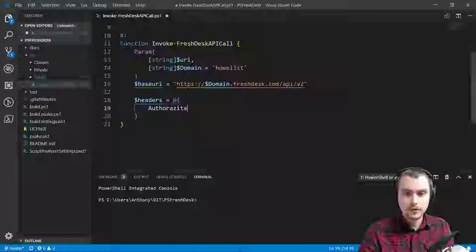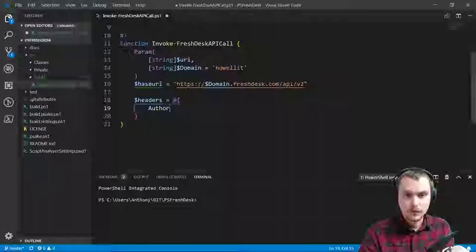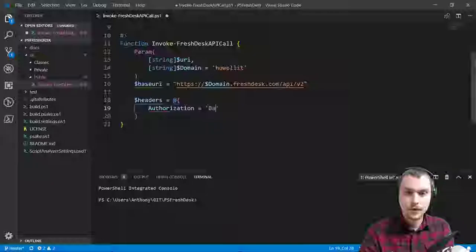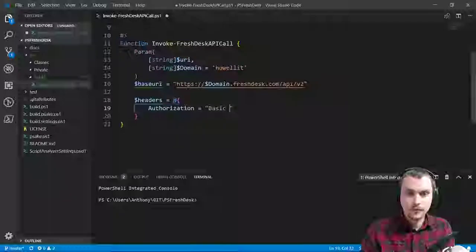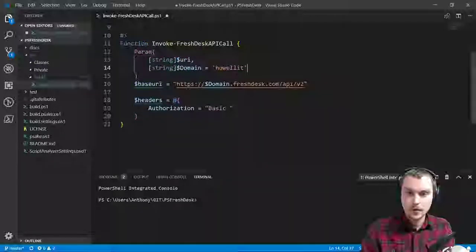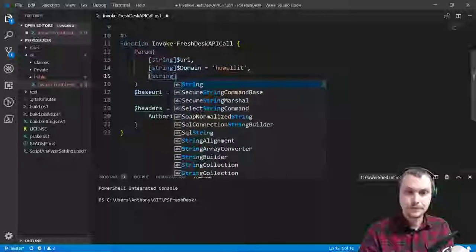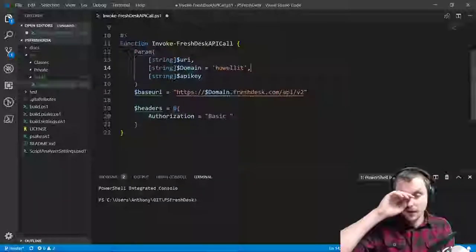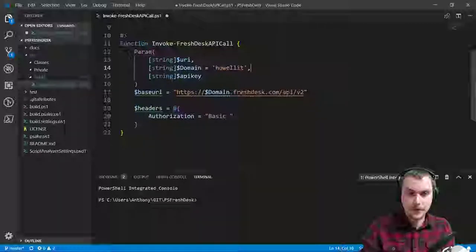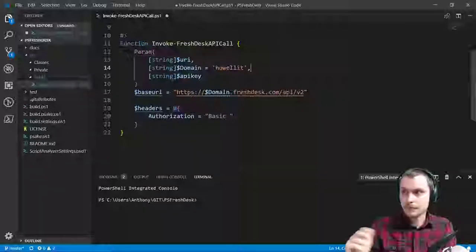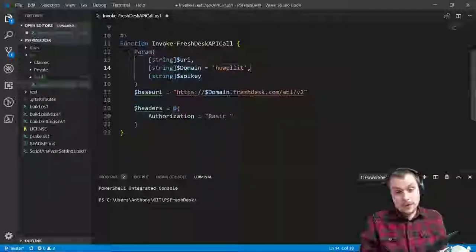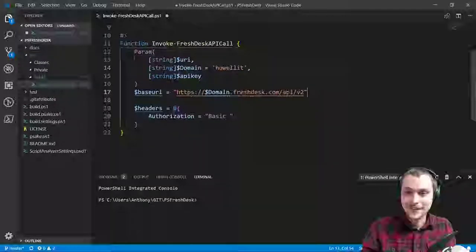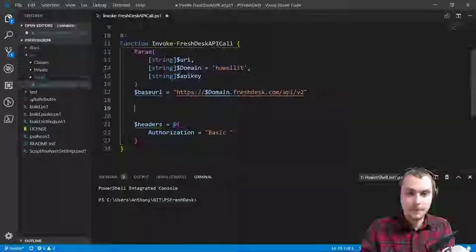So we've got authorization. Authorization equals — I'll probably use double quotes — 'basic space'. And then we're going to base-64 encode our API key. On line 14 I'll ultimately take that out of there once I finish developing this, because obviously not everyone's going to want to query my helpdesk. In fact, no one else will be able to because they won't have my key. And then base-64 encoding.